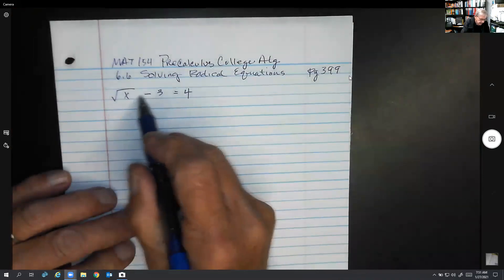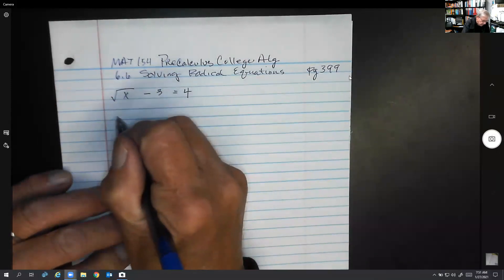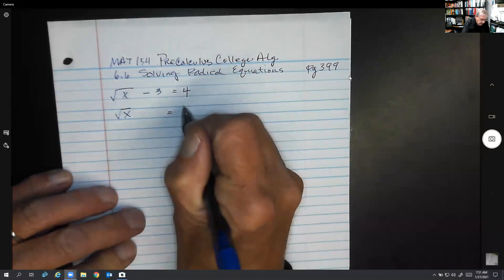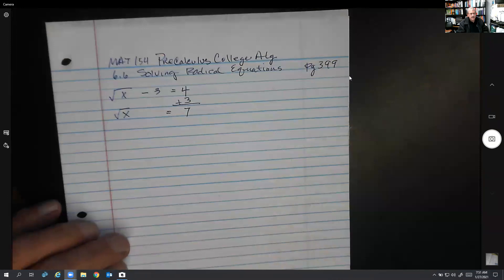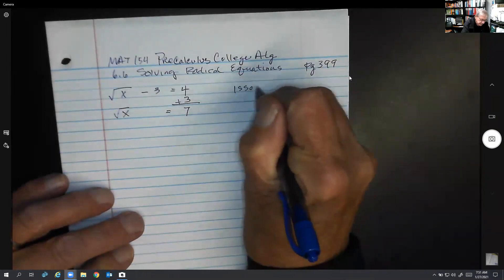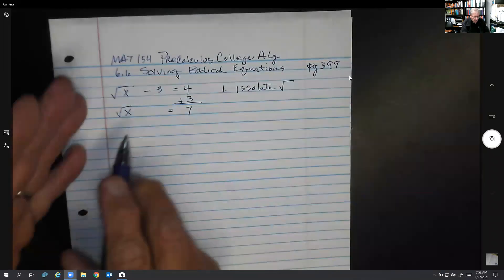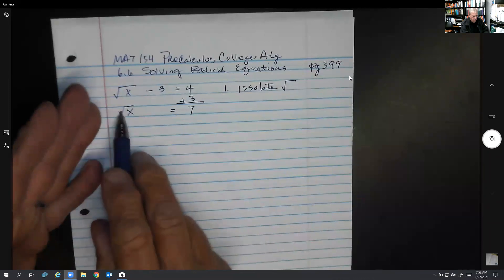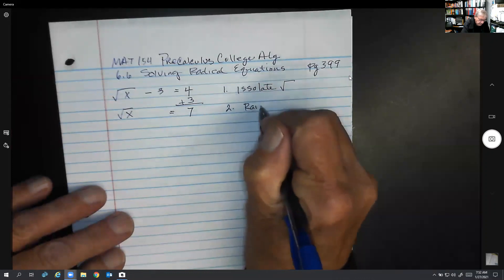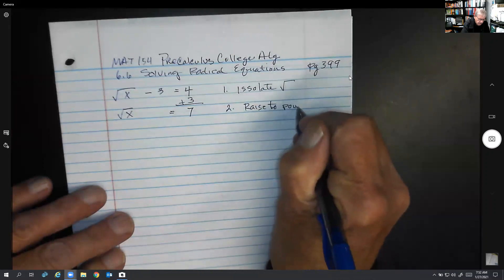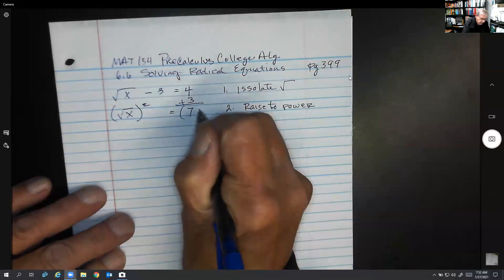Let's bring this 3 to the other side to make it a little bit easier to work the problem. We get 7, so the square root of x equals 7. That's usually the first step — isolate the radical. The second step is to square both sides, or raise it to a power. If you were working with cube roots, you would cube both sides.